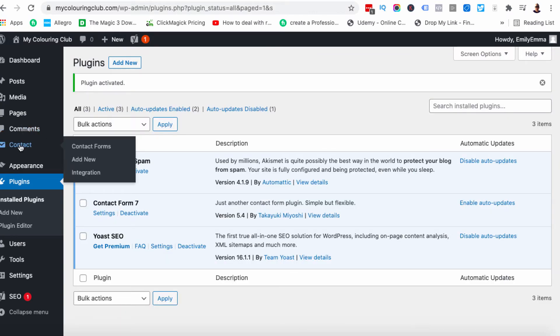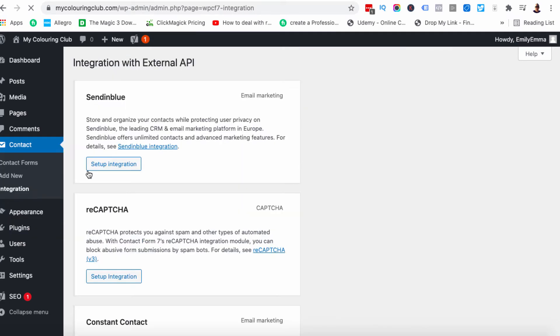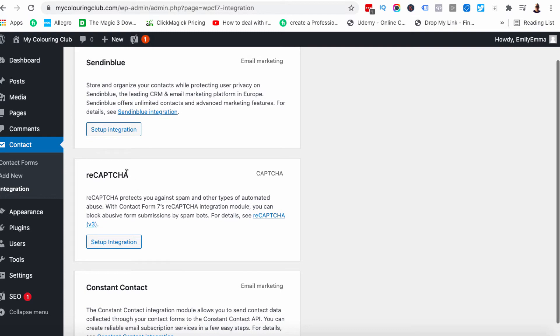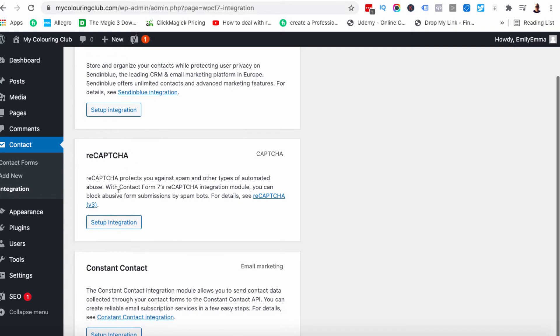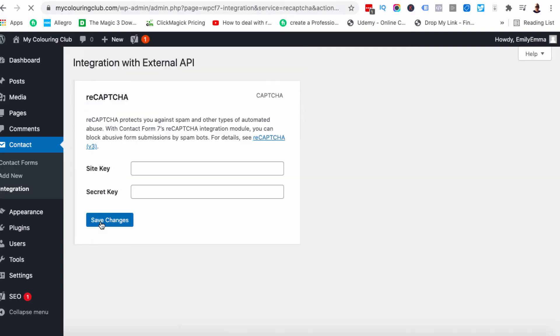If we come over here to where it says contact, hover over this and then come down to integration. Click on this once and then you'll see reCAPTCHA is an option. So we're going to click on set up integration. And that's going to give us a place to add a couple of bits of information: a site and a secret key.